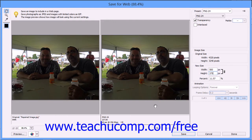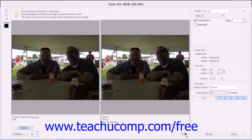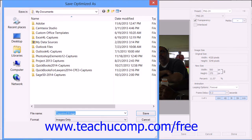When you're ready to save your graphic for the web, you can click the Save button to launch the Save Optimized As dialog box, where you can select where you want to save the optimized image file and what you want to call it. Then just click the Save button in this dialog box to save the optimized image.